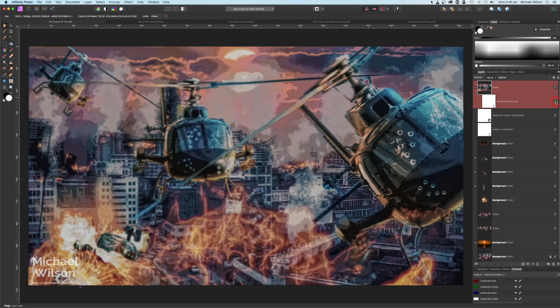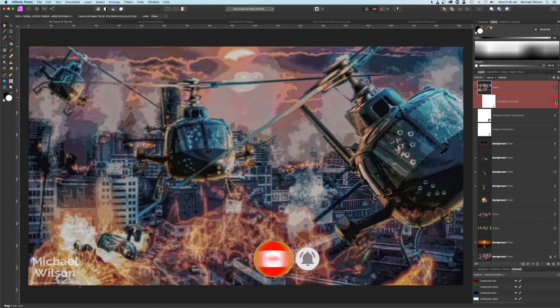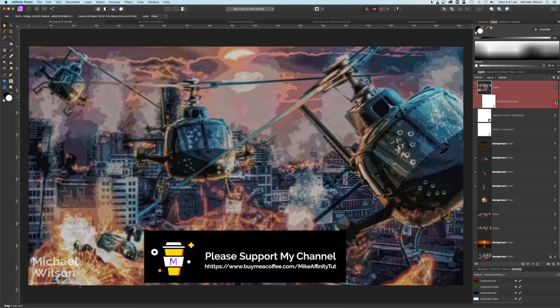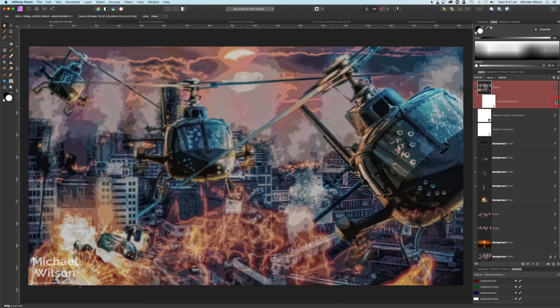That's my tutorial this week on creating a helicopter battle over the city. If you've enjoyed the tutorial, please give it a thumbs up and consider subscribing. I'll have the helicopter with bullet holes and glass, and the exploding helicopter, available on the Buy Me a Coffee site — absolutely free to grab and use in your own pictures. Until next time, stay well, stay safe, and I'll see you in my next video.